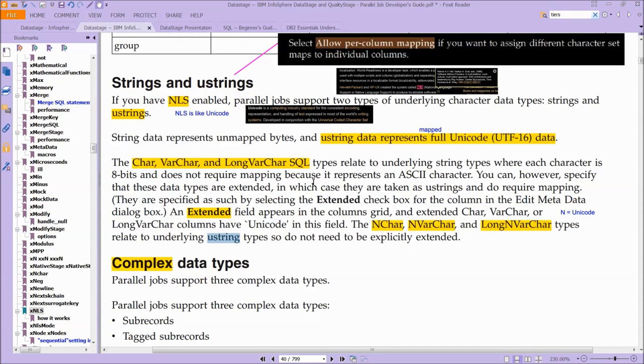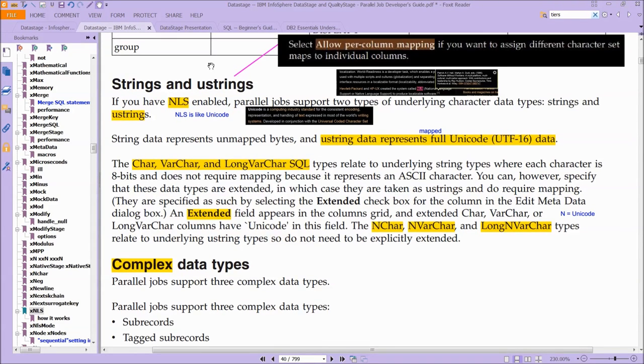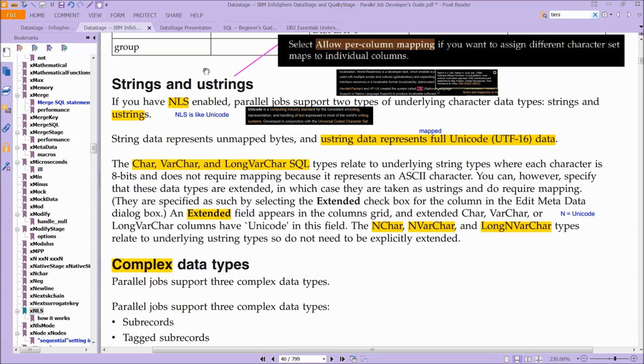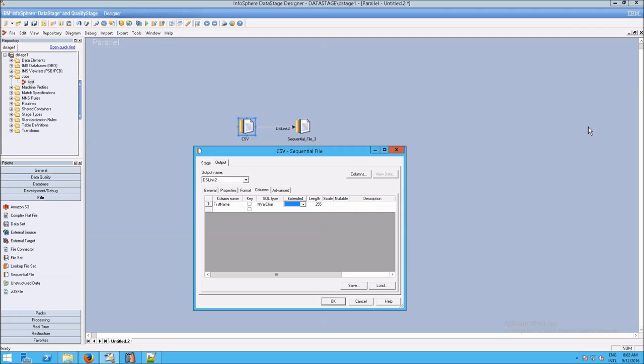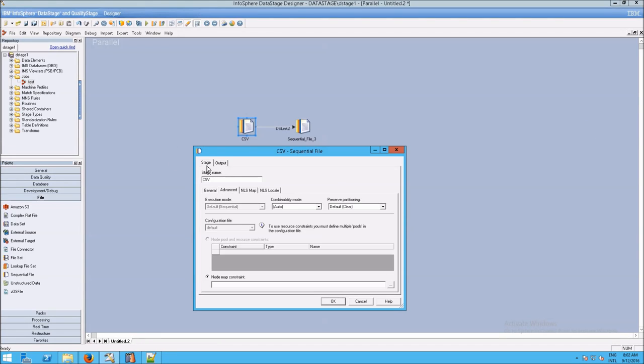And then lastly, when it comes to allow per-column mapping, so one of the areas that you may want to fiddle with NLS, because normally you don't need to deal with it at all, one time you might want to use NLS is to allow per-column mappings. So if you have one column that needs to be Unicode, but then you have some other column that's just good old 8-bit ASCII, then you would want to turn on this option for different mappings.